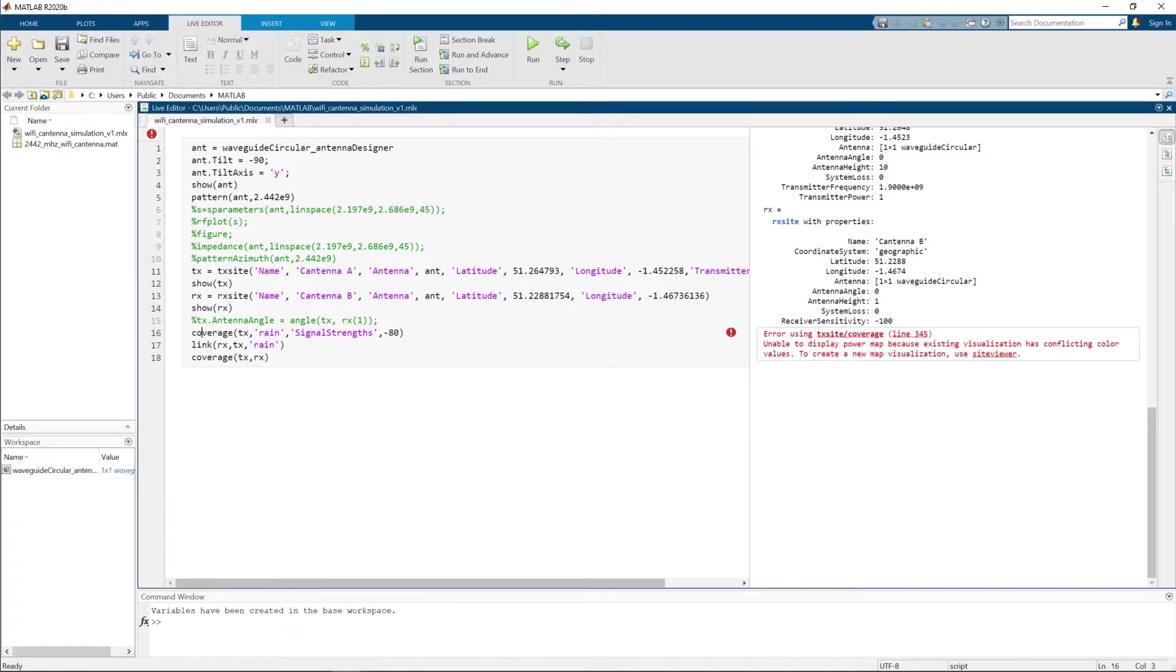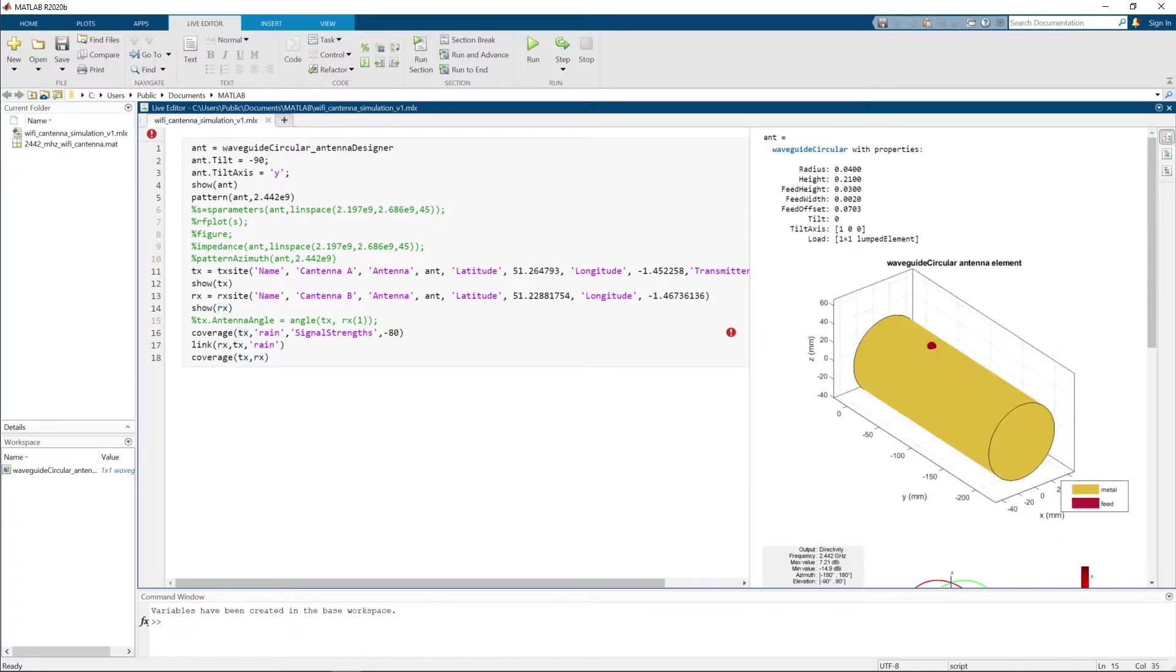Once we have that defined, we can show them on the map and check the line of sight and coverage. Okay, let's run this code.